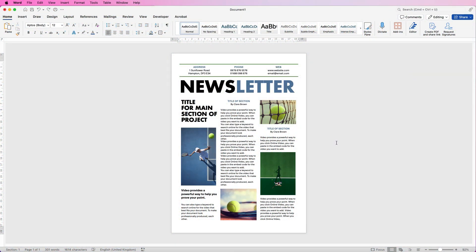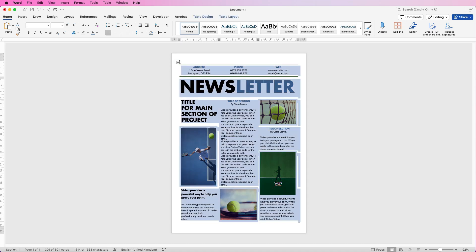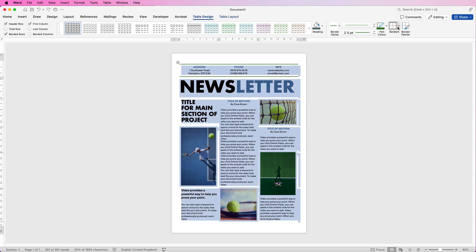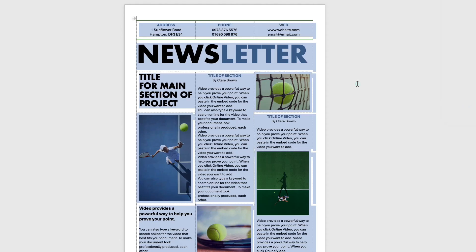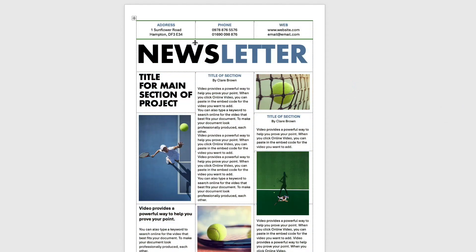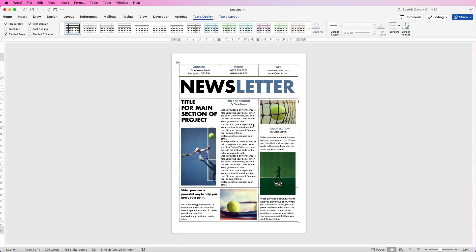Hi, welcome to the channel. In today's video I'm going to be showing you how you can use a table to format your project. If I just go to the top left of this project, go up to table design, I'm just going to put the guidelines on. You can see the whole of this is made up with a table, which is a brilliant guide to align everything in your project so it looks professional and cohesive.